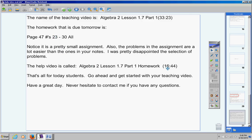In fact, here it is right here. The help video is about 16 minutes long. So, the help video is called Algebra 2 Lesson 1.7, Part 1, Homework. That's all for today. Go ahead and get started with your teaching video. Have a great day. Never, ever hesitate to contact me if you have any questions at all.